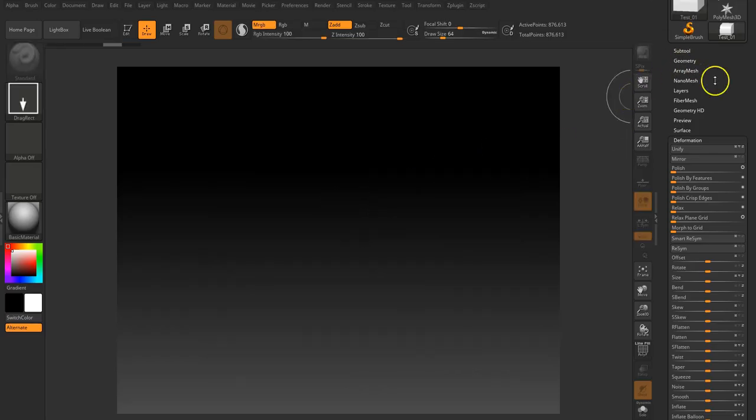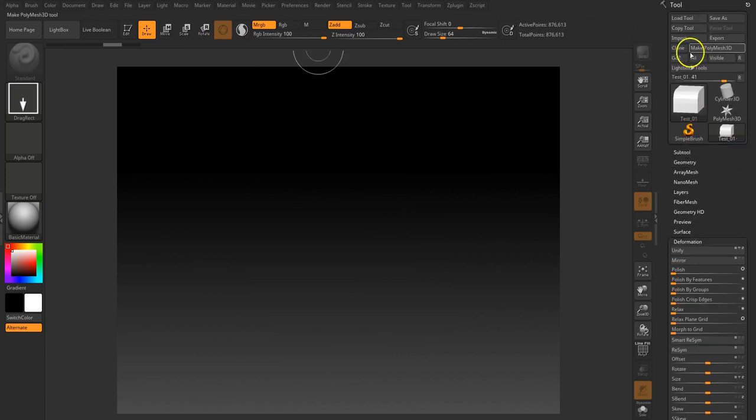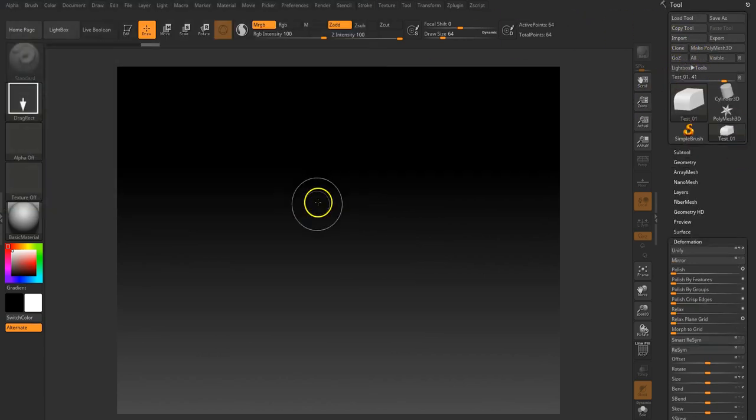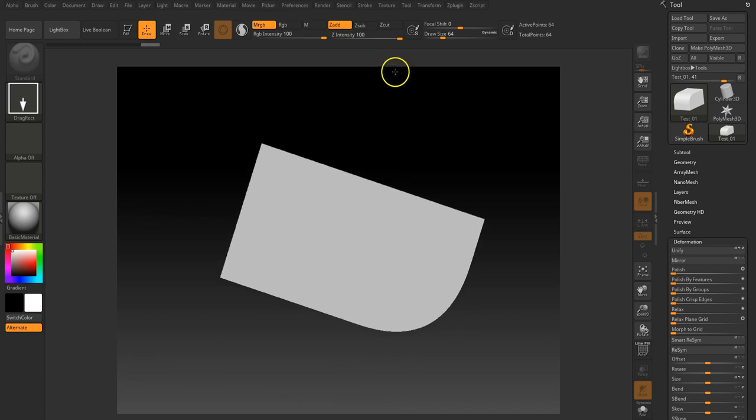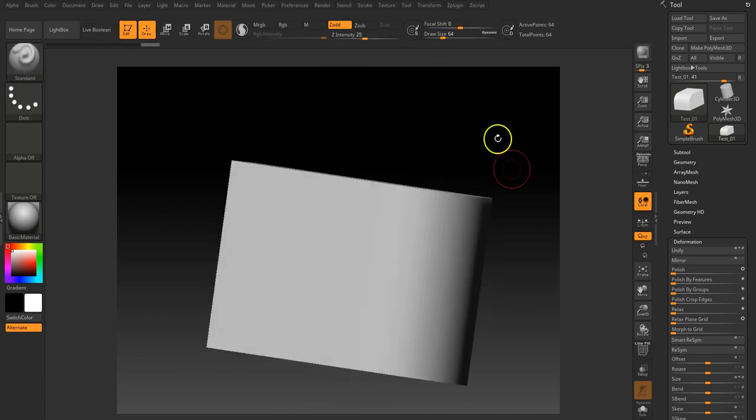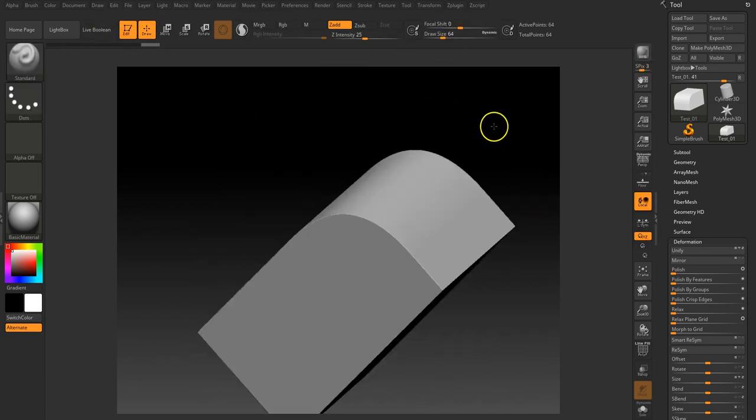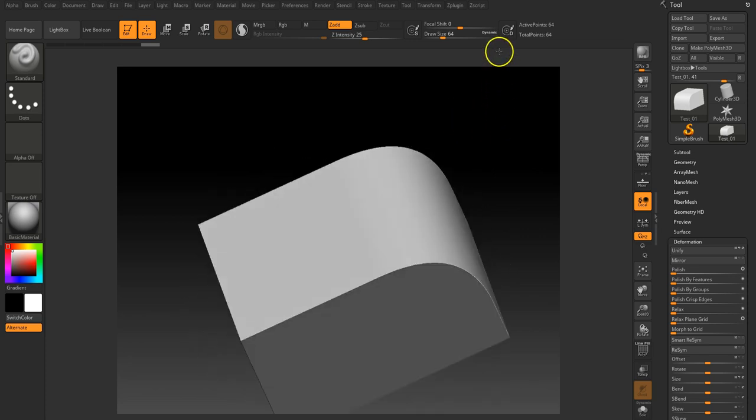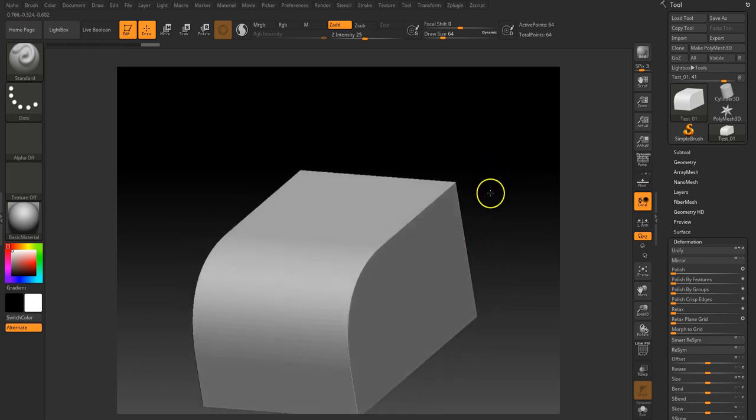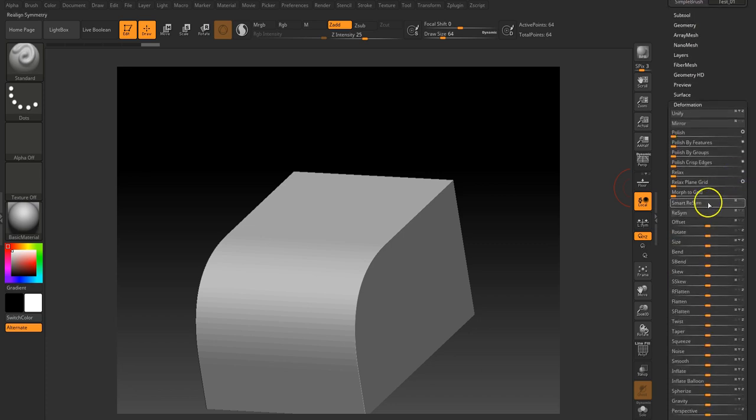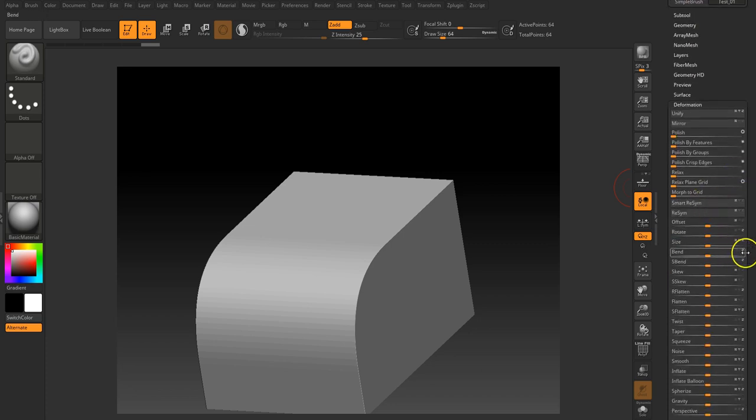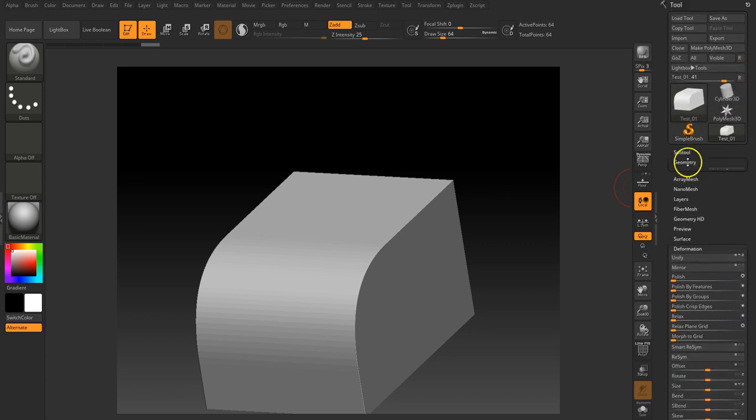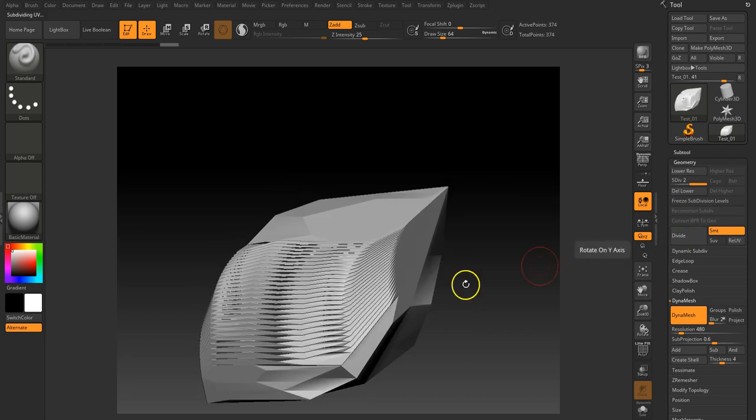Okay, so we're in ZBrush and I'm just going to import, pull it out, hit edit and we've got a shape in here. So if we want to make this so that it has a general chamfer, we've got a few options. The first thing I'm going to do is give it a bit more geometry. If we try to do it through divide, it's going to do this which is not cool.